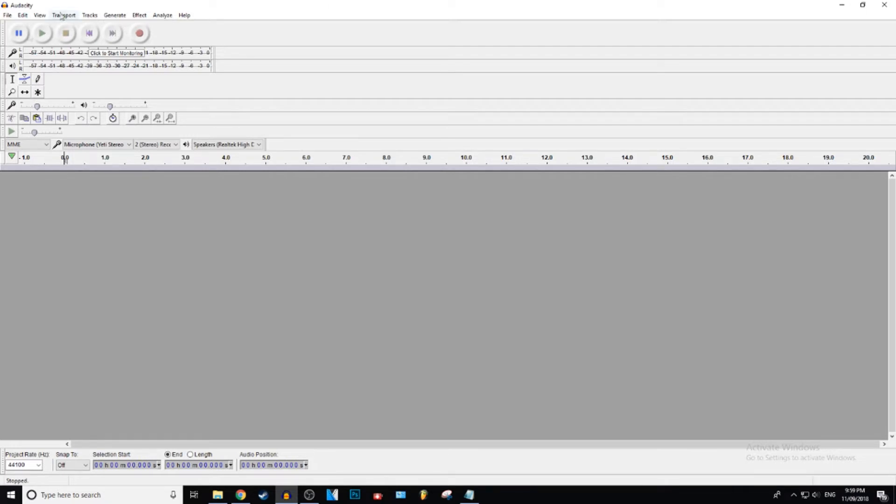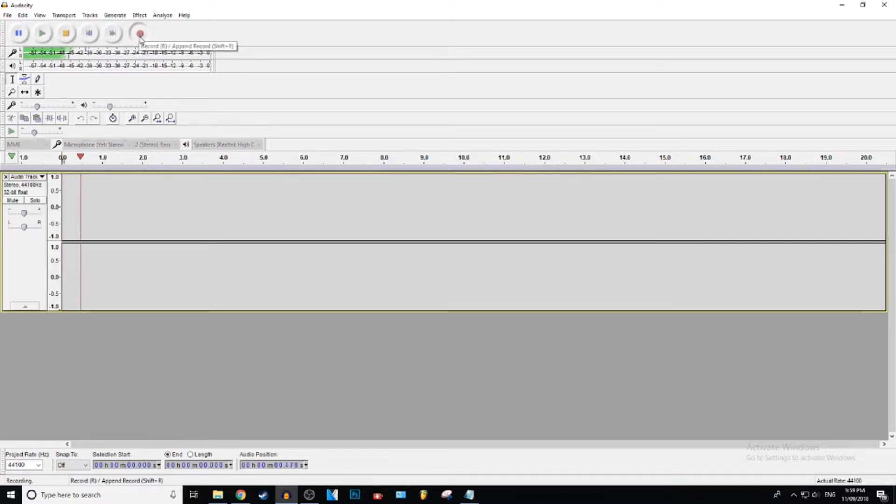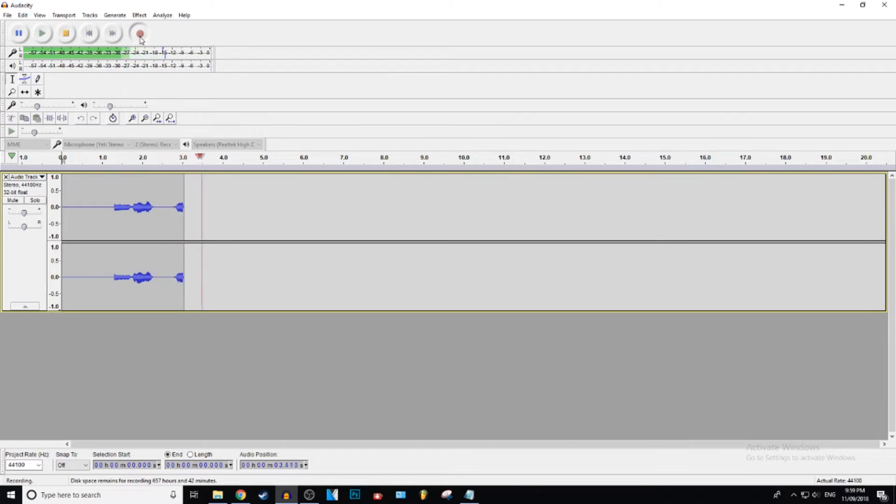Okay, so the first thing you want to do is just record your audio. So I'm just going to record a little snippet for you guys. Ooh yeah, yeah boy, yeah boy. Alright, that's awesome.